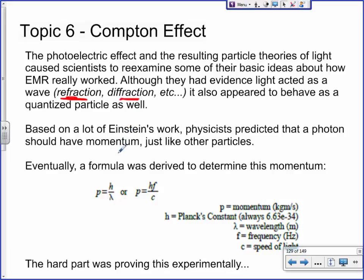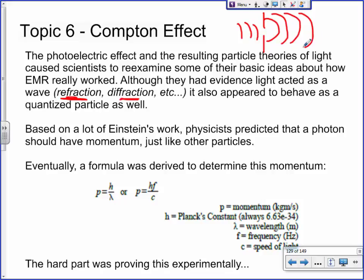Refraction is where light goes through, say, air into water and it bends. Diffraction is where you have a double slit and a wave comes in and produces an interference pattern. So for a while they thought light was a particle, then they thought it was a wave, and then at the turn of the 20th century — around the 1900s to 1920s — they started to re-examine and say maybe light is actually a particle as well. The first main thing that changed their mind was the photoelectric effect: the idea that light comes not in waves but in discrete packets called photons.